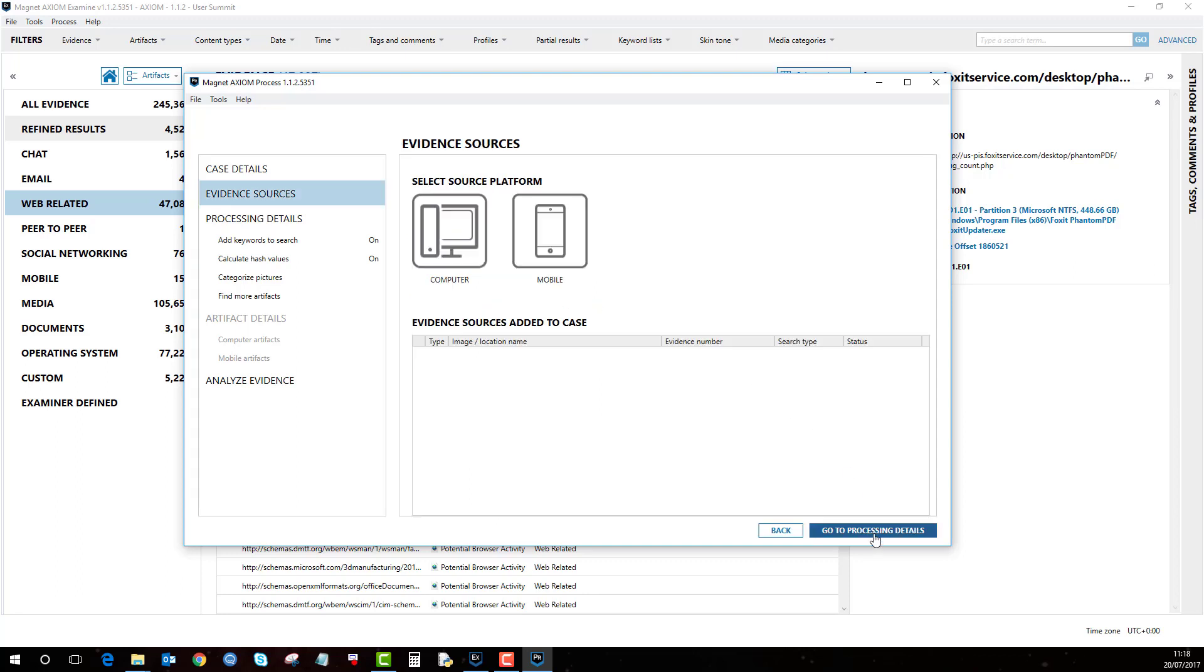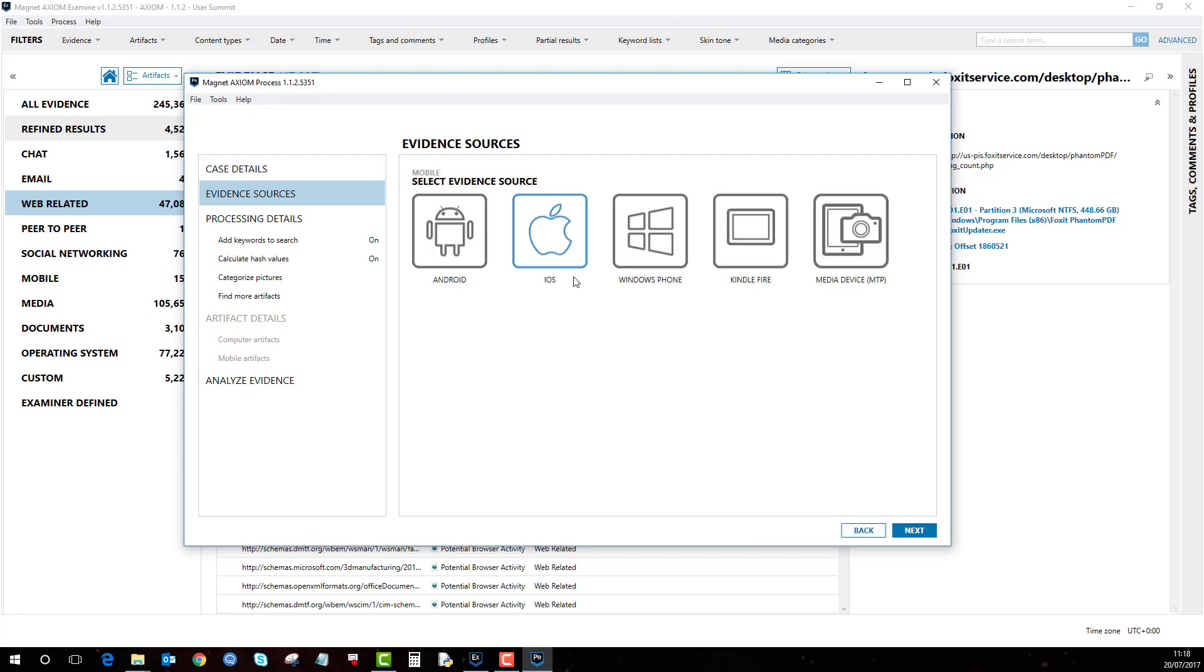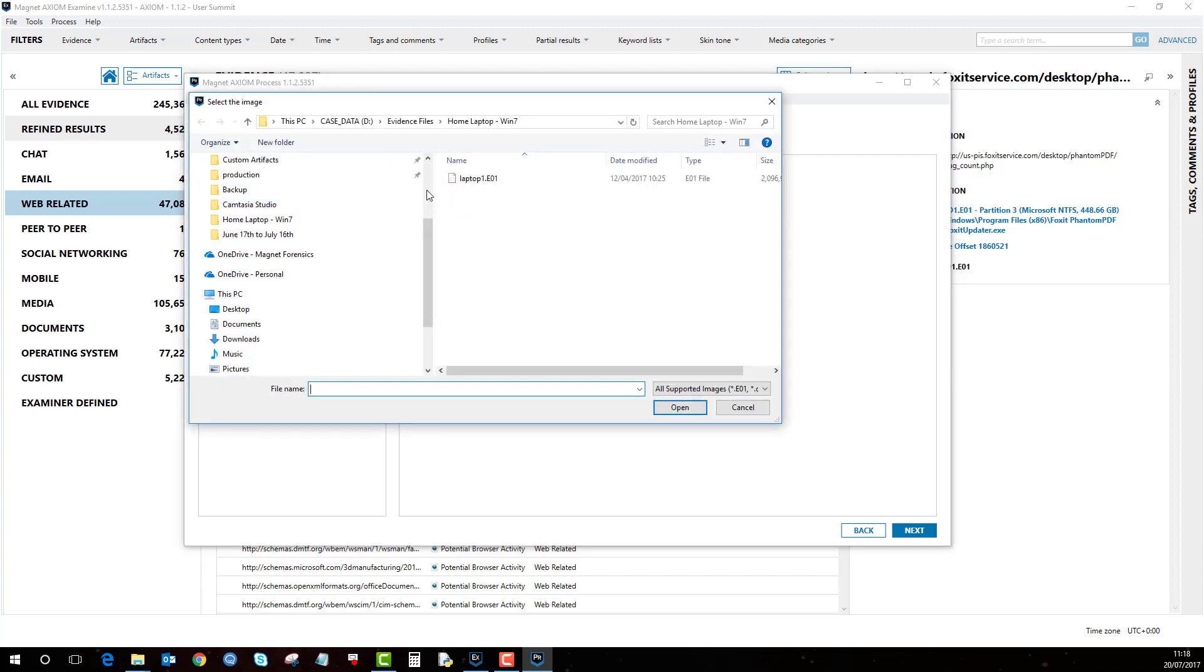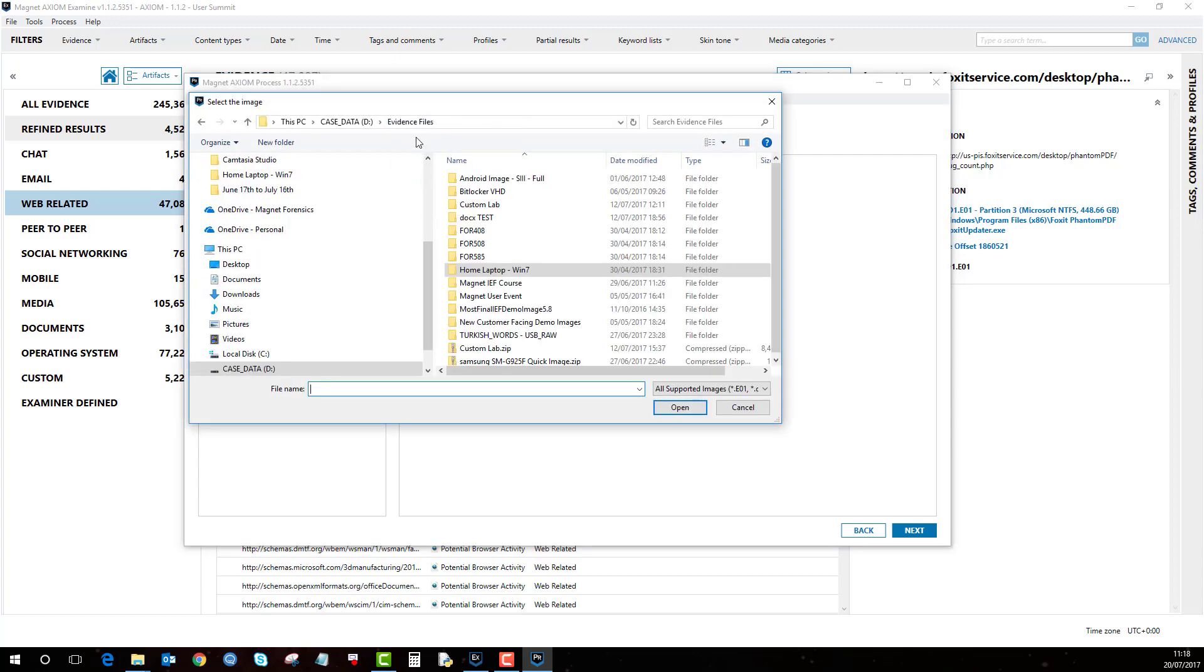Then you can go to Evidence Source. For example, let's say we have an Android to add to this case. If we click on Mobile, Android, Load, it's an image, and then we can go to